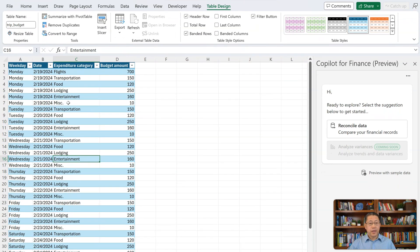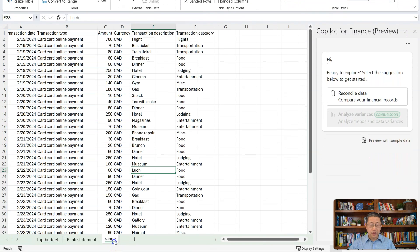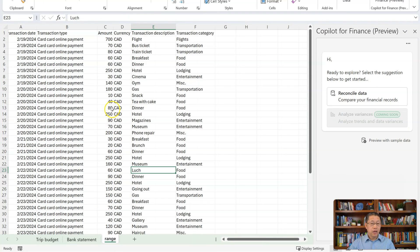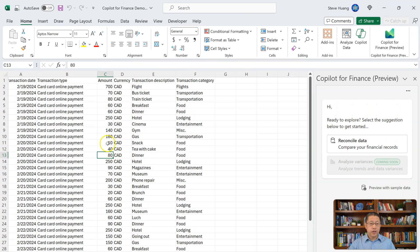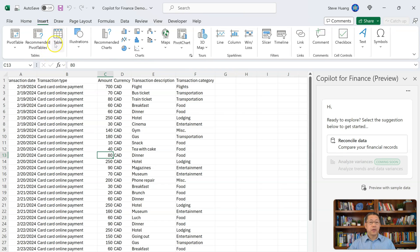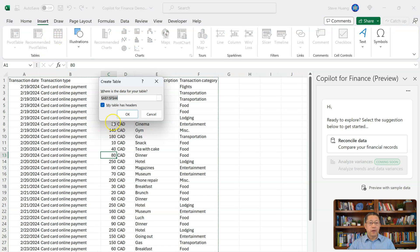If your data is not in a table — like in this worksheet called Range, where the data is not in a table — you can leave your cursor in the range, go to the Insert tab, click on Table, and this range from A1 to F44 is the right range. I will accept that. My table does have a header in the first row, so with that checked, click OK.